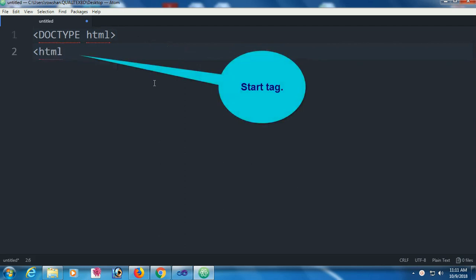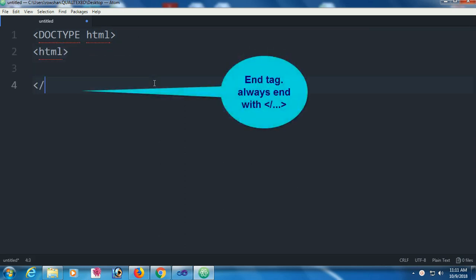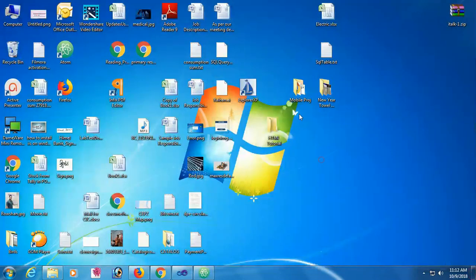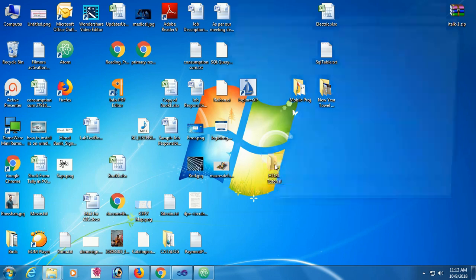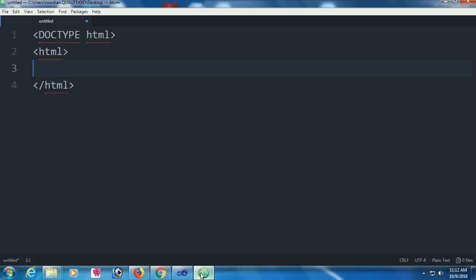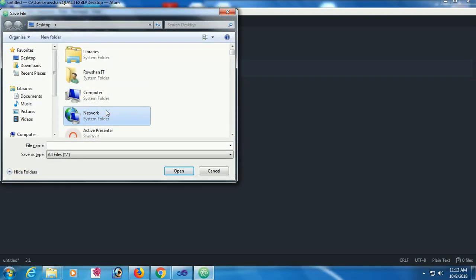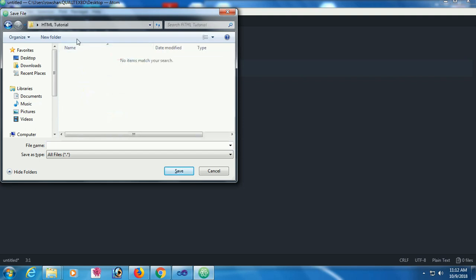HTML is the start tag and the end tag is also HTML but with slash. Now save the file. Initially the folder is blank. Save this file in this location, just click on save - HTML tutorial.